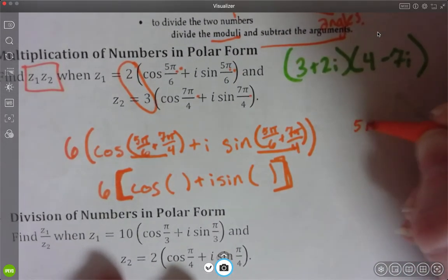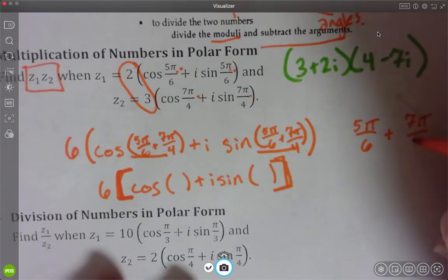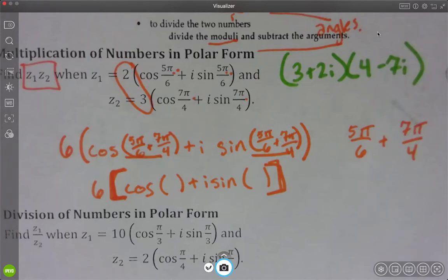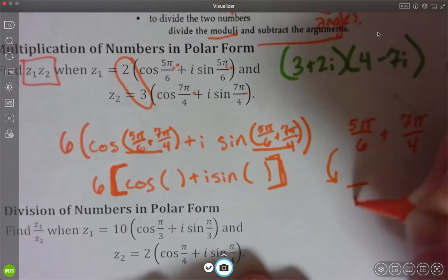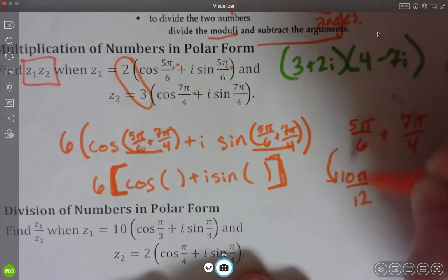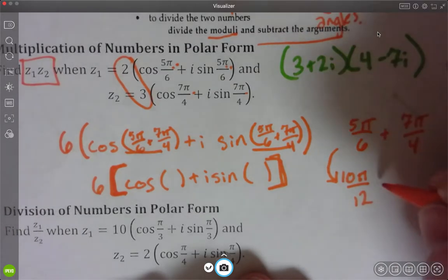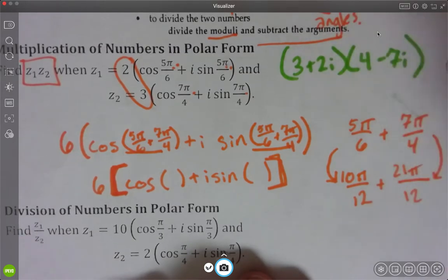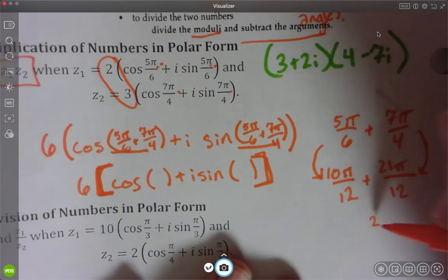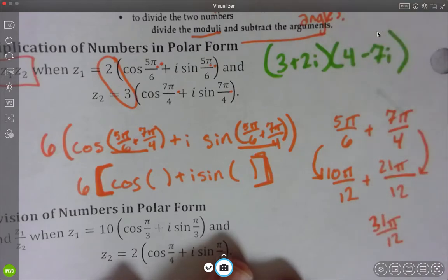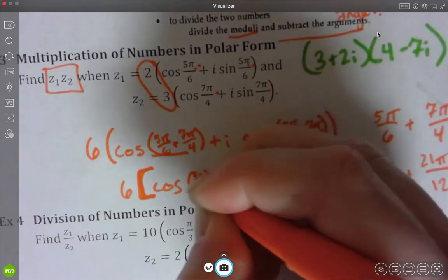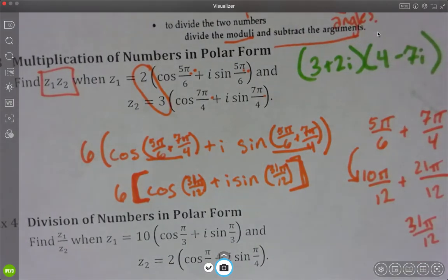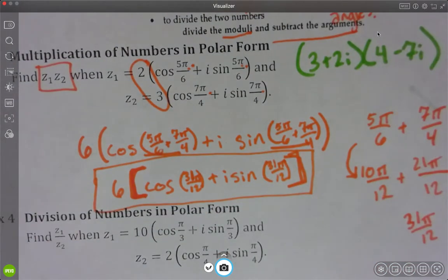I'm going to do that over here on the side. 5π/6 plus 7π/4 — we have to find a common denominator. Six and four: I could use 24, but I could also use 12. Using 12 as my denominator: this would be 10π/12, because 6 times 2 gives me 12 and 5 times 2 gives me 10. Then 7π/4 becomes 21π/12. Adding those together: 10π/12 plus 21π/12 is 31π/12. So I'm simply going to put in 31π/12. That is my polar form answer when I add them together.